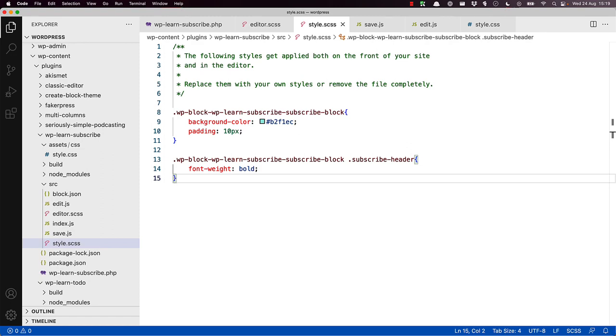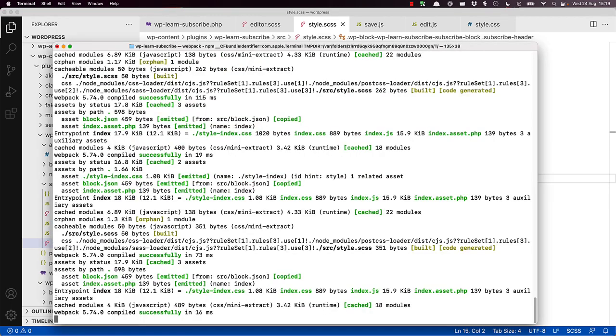If you switch back to the terminal, we can see the build completed successfully. To see the change, you'll need to refresh your post in the editor screen, as the build has updated the block code.